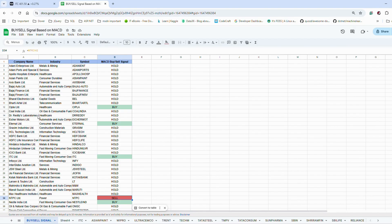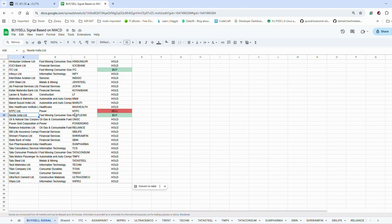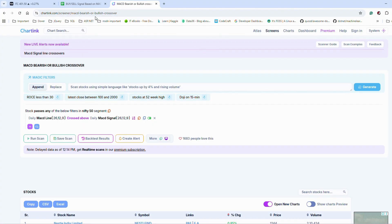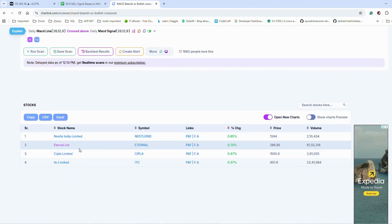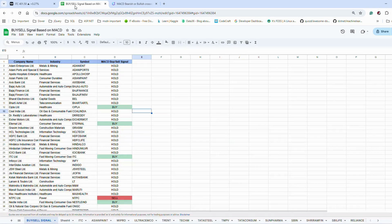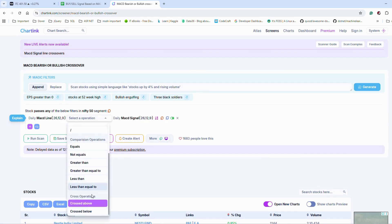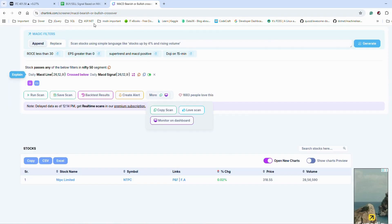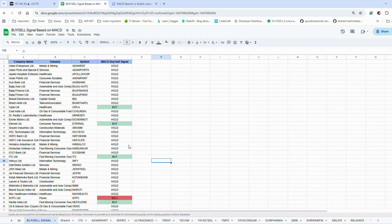In the buy and sell signal output, CIPLA, ETERNAL, ITC, and Nestle are giving buy signals, while NTPC is giving a sell signal. To verify these results, I'll go to a chart link — I'll share this in the description — which shows MACD bullish crossovers. Running it, we get Nestle, ETERNAL, CIPLA, and ITC as buy signals, which matches. Changing to 'crossed below' for sell signals gives NTPC, confirming our MACD indicator is giving correct results.